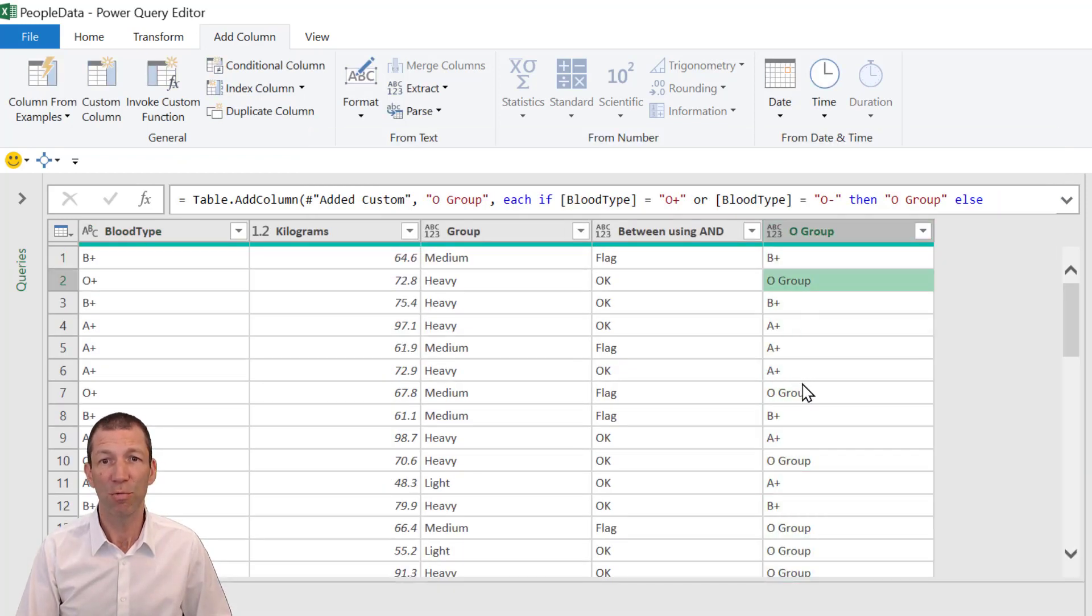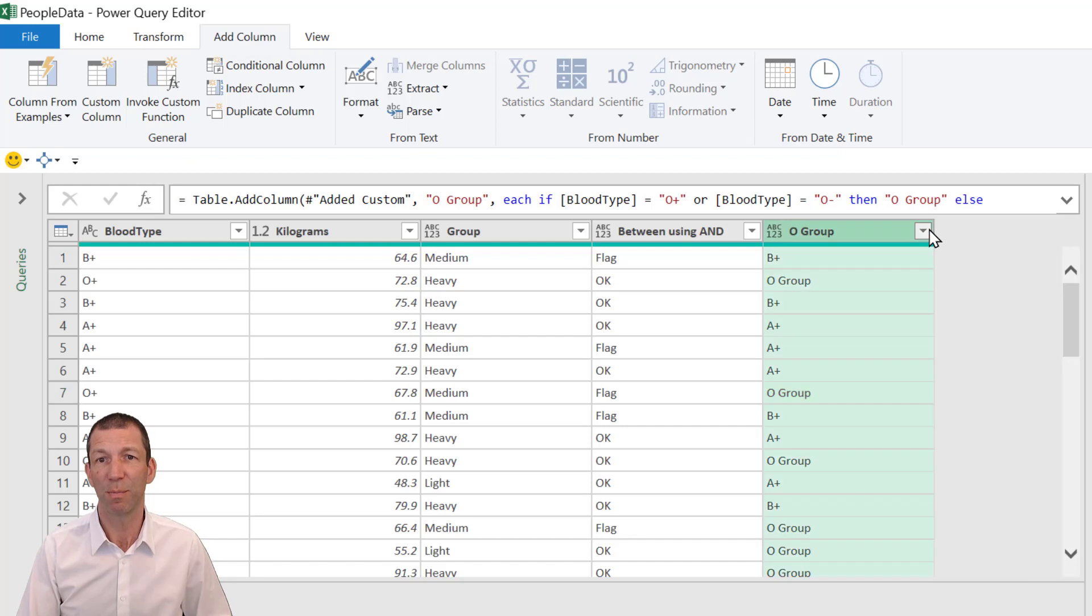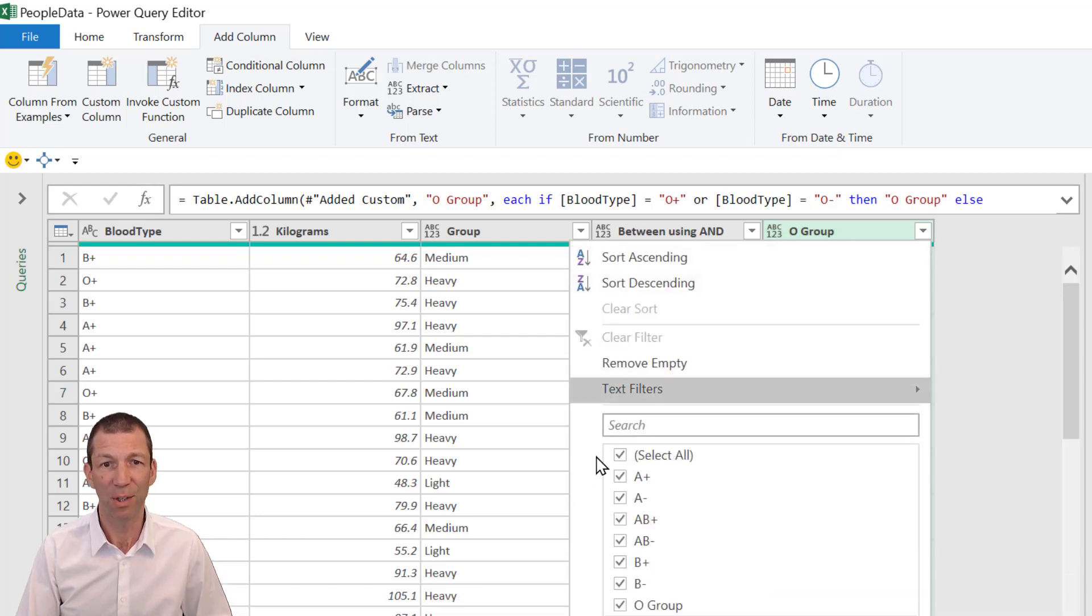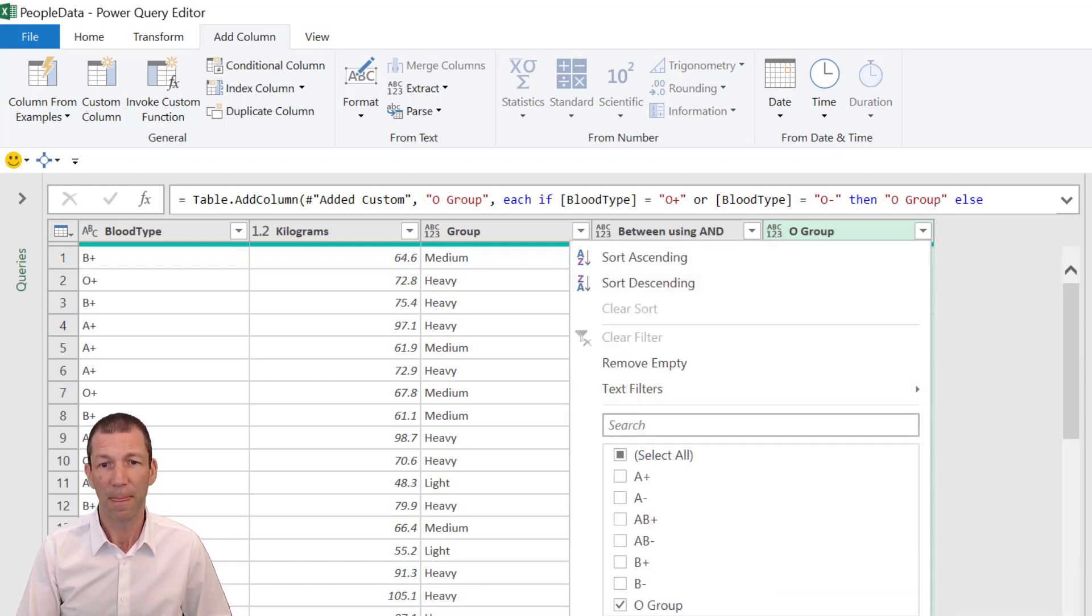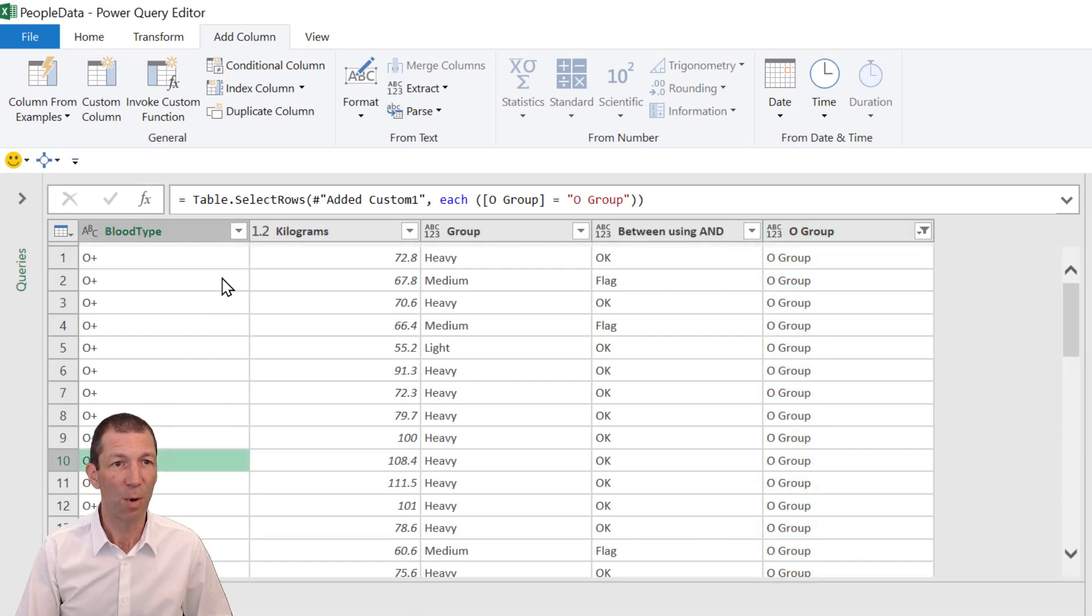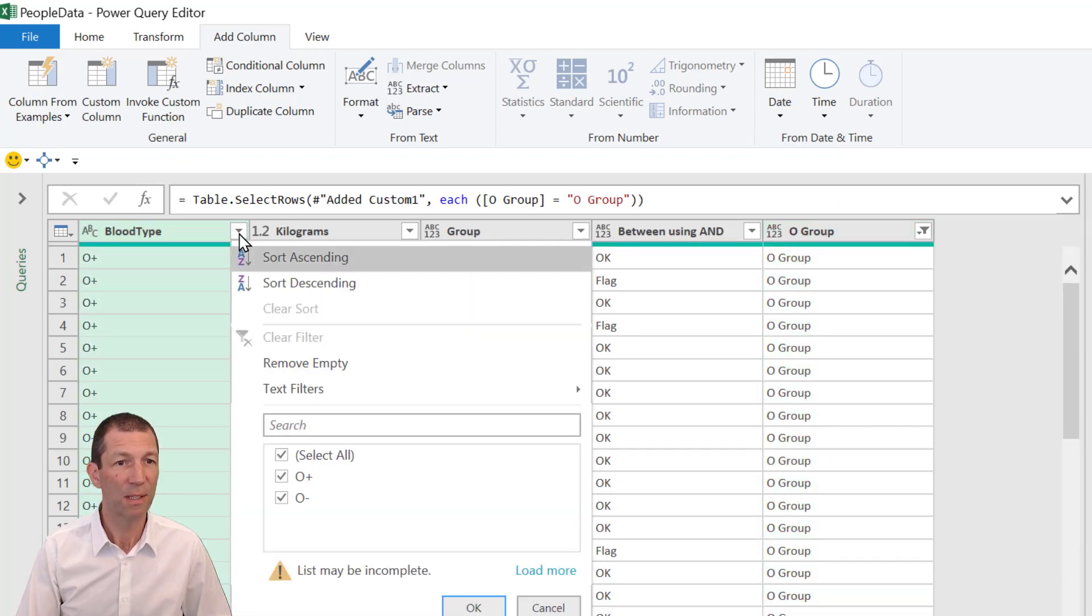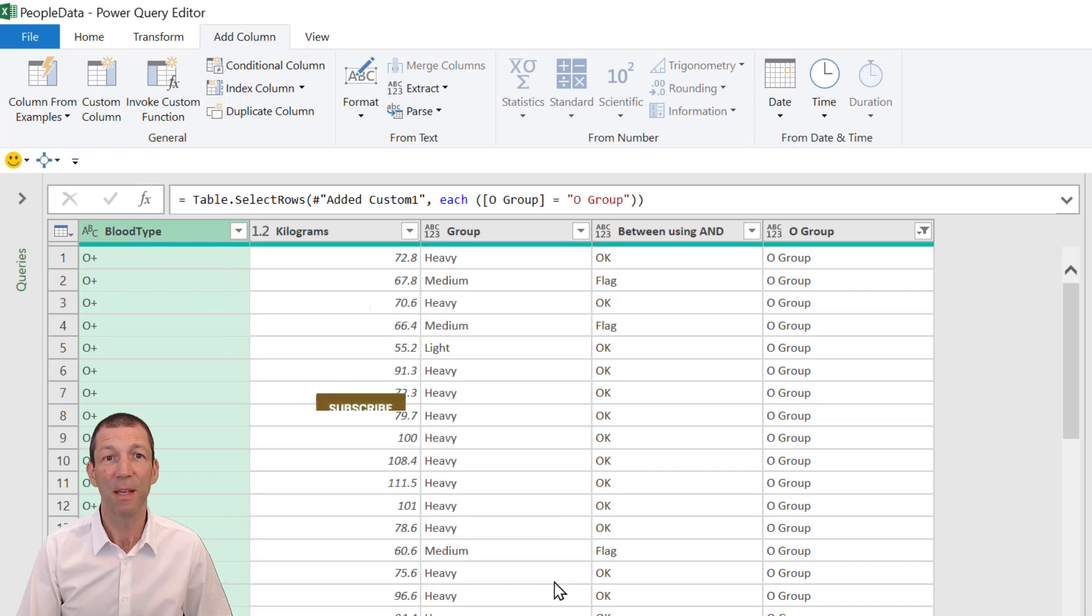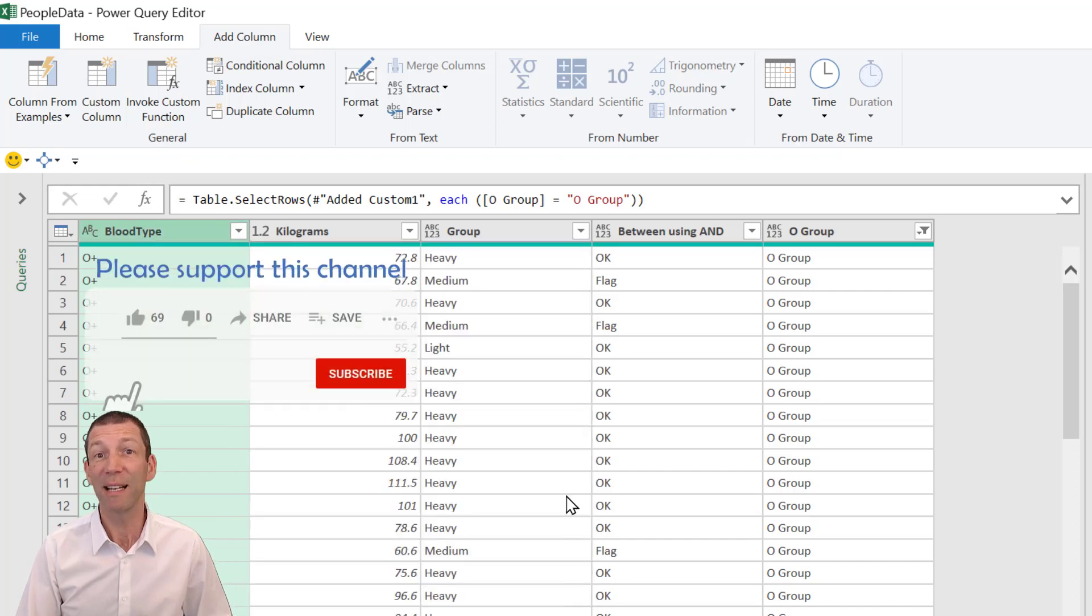So there we go. There's the O groups. And if I just put a filter on the O groups, then you'll see that there's some O positives. And there should be. Yep. There they are. There's some O negatives. So there we go.